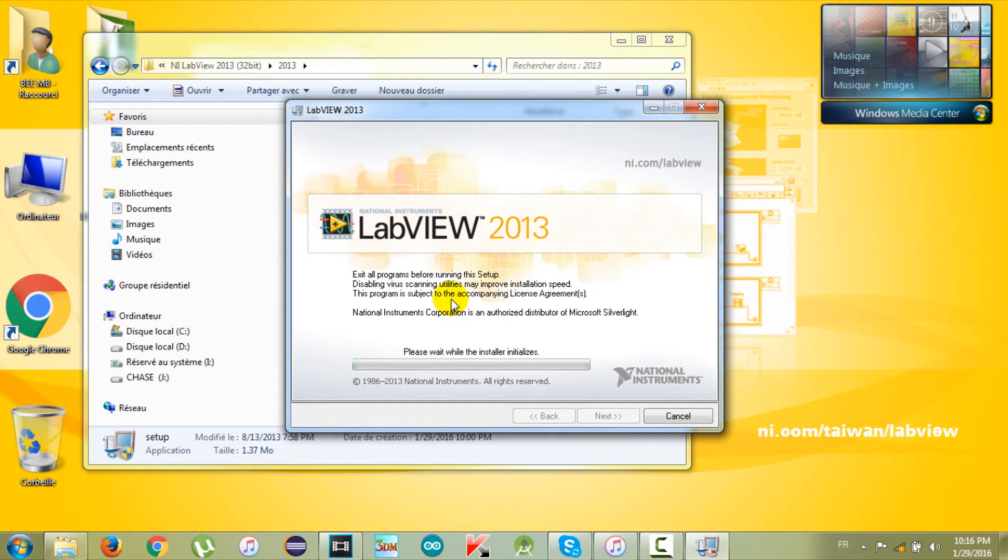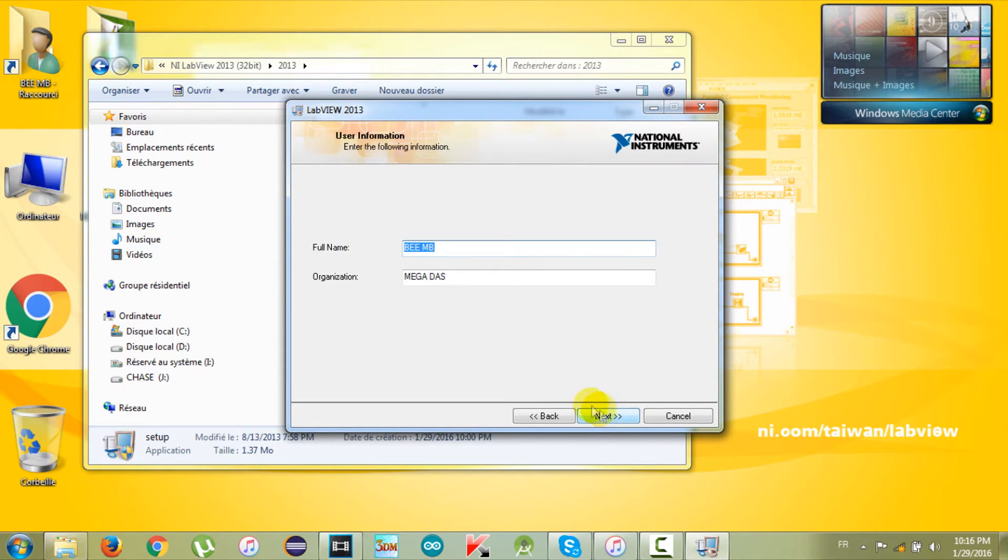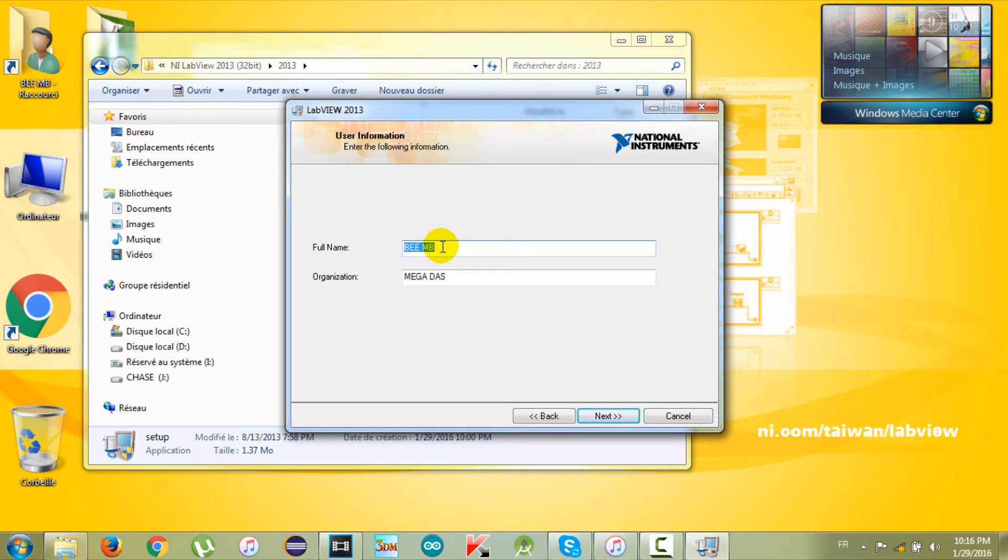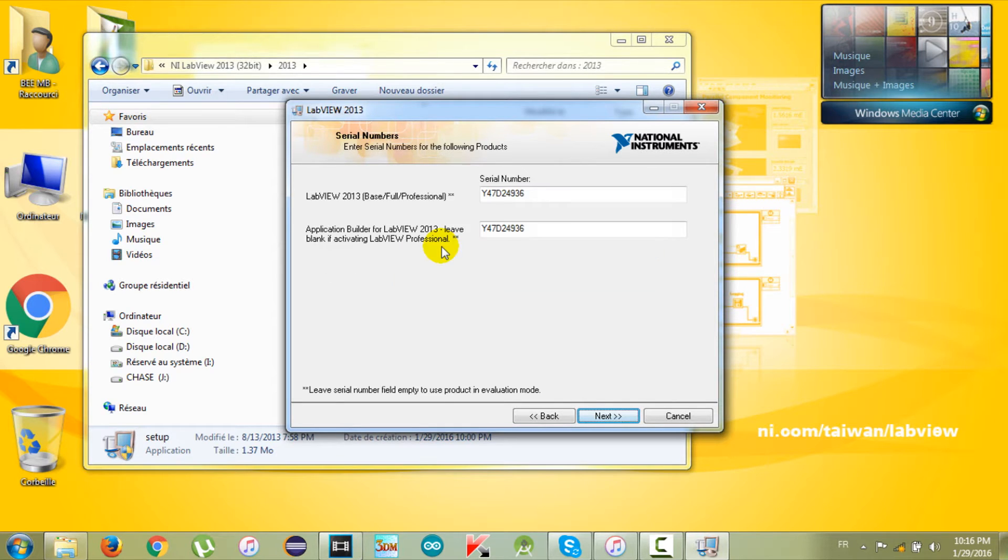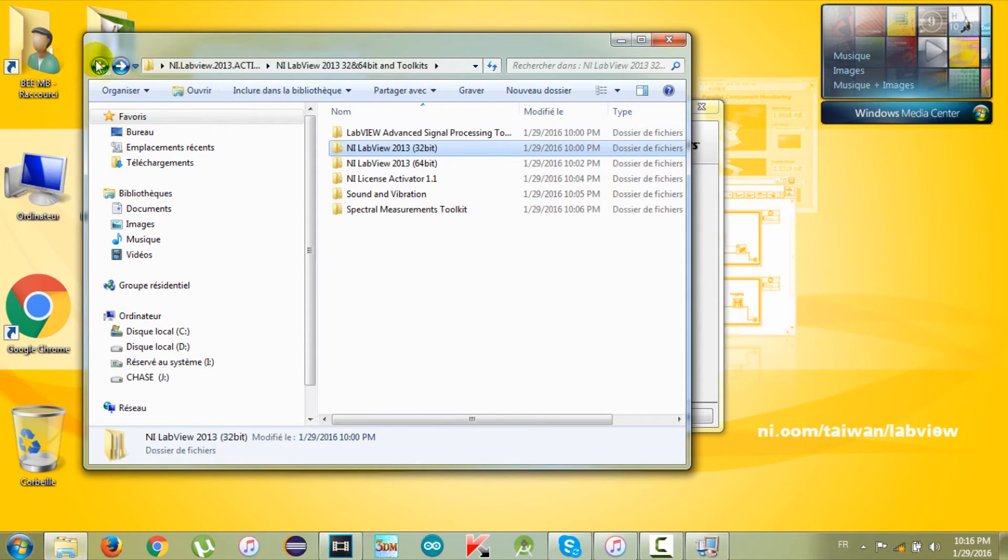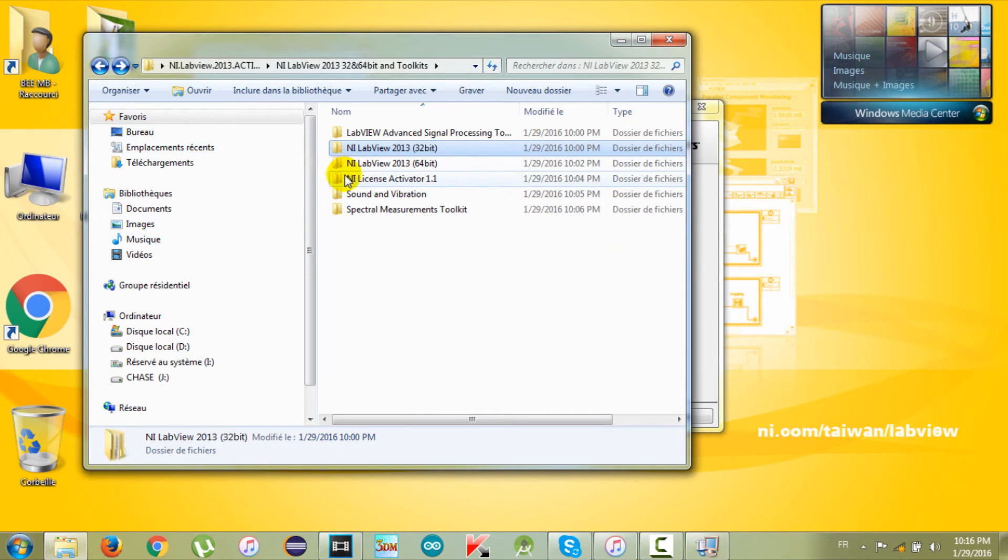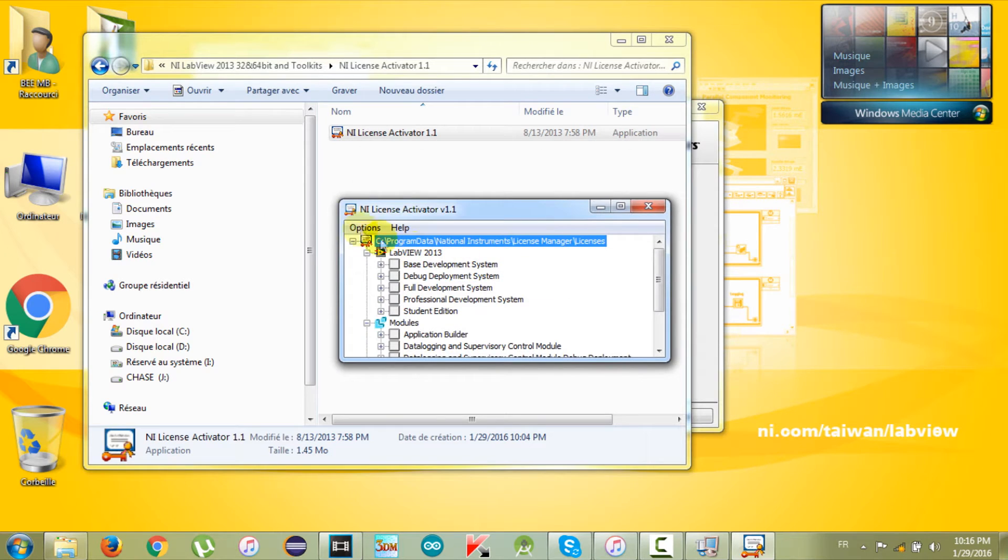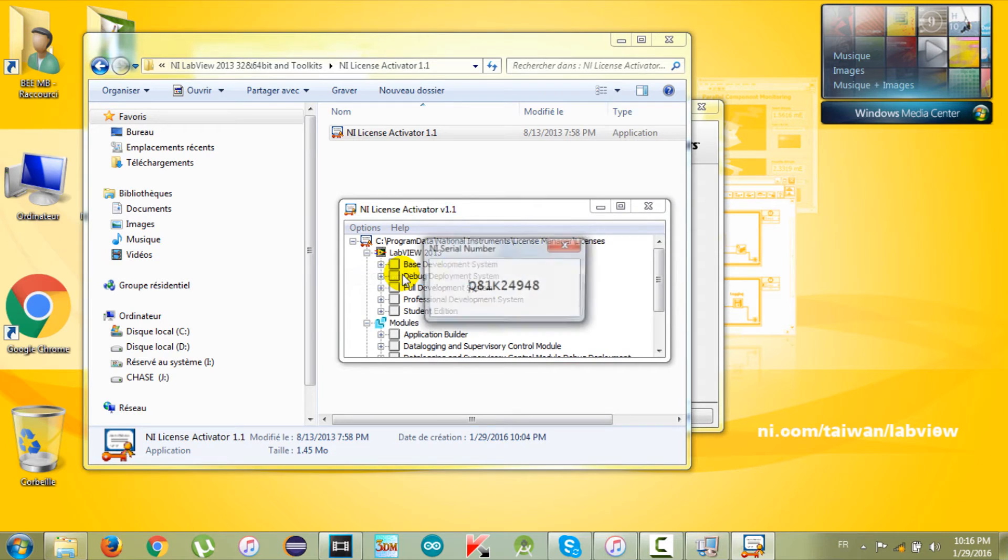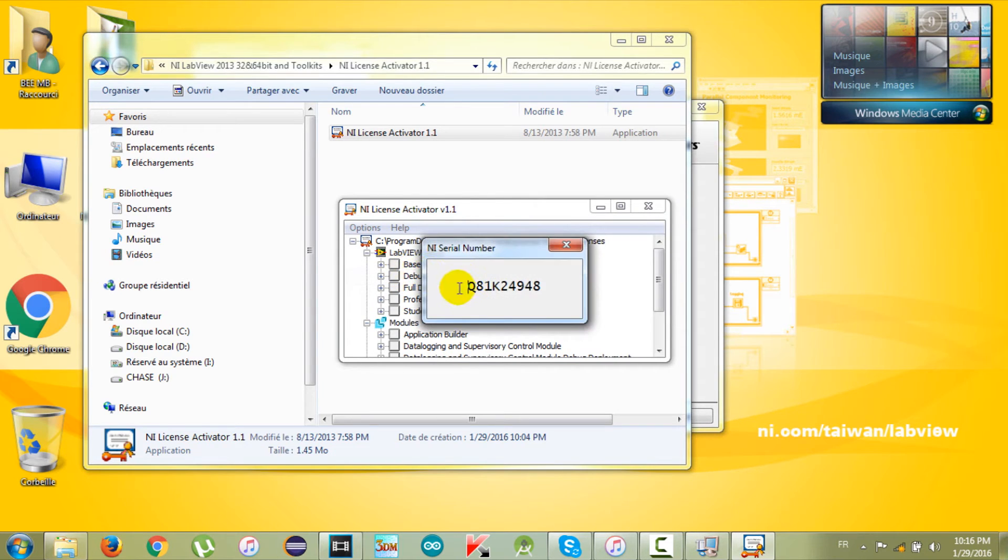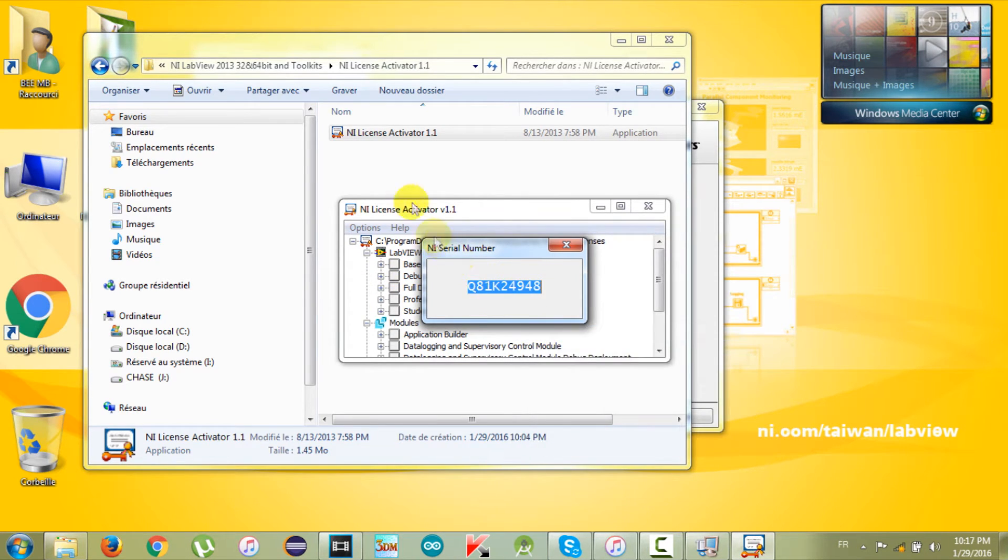The setup window will appear. Click next, then you have to write your name and the organization name. You can write whatever name you want. Click next. Here we need the activator code. You can get one from the activator folder. Go back to that folder and double-click on National Instruments License Activator 1.1. Then click Options and Generate a Serial Number.